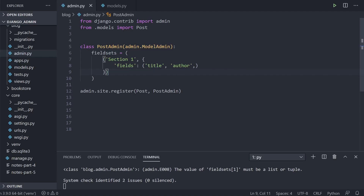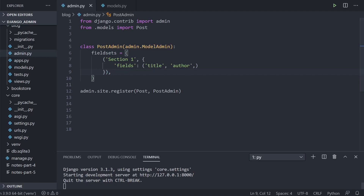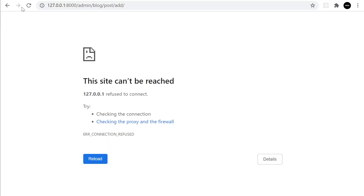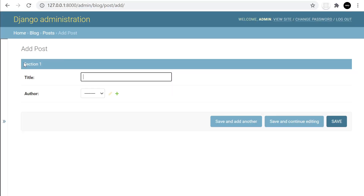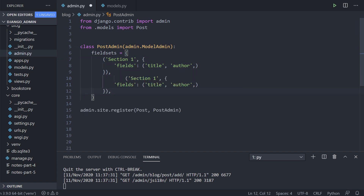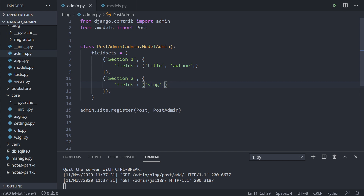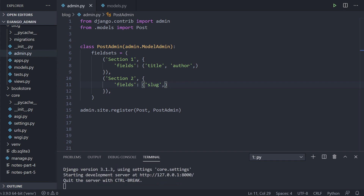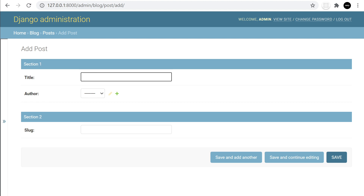Let's take a look at what this looks like — we refresh and there we go, we now have section one. We can copy this and make a new section: section two, putting in just the slug for example. And you can now see we have section two. That's a simple way of creating sections within your form.